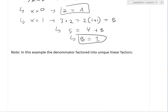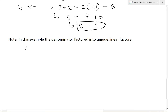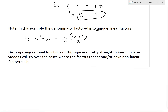One important note: in this example the denominator factored into unique linear factors. Specifically, x²+x factored into x times (x+1). These are linear — each to the power of 1 — and they're unique, meaning each factor occurs exactly once. Decomposing rational functions of this type is relatively straightforward.